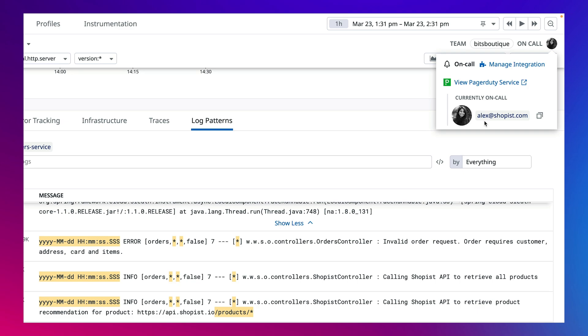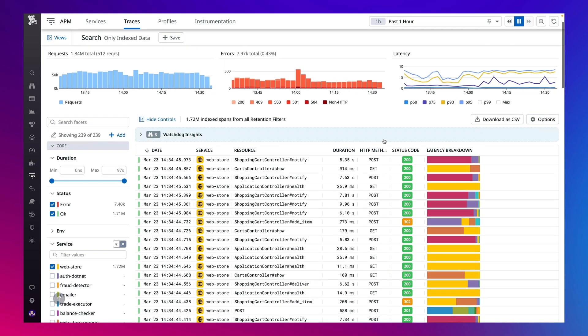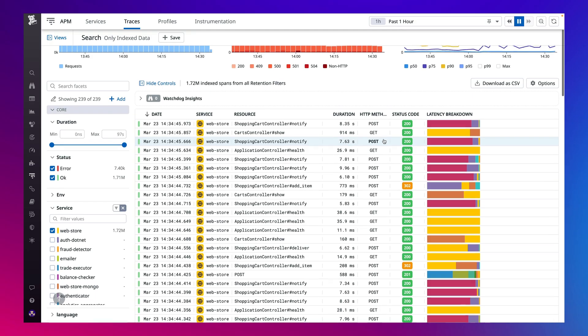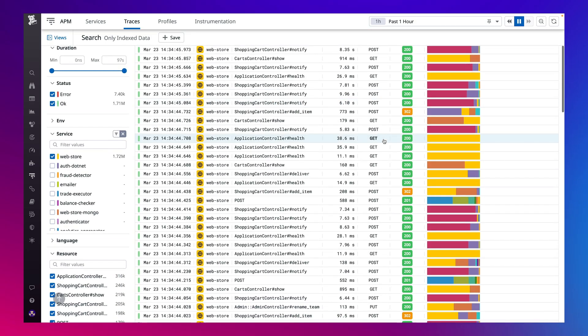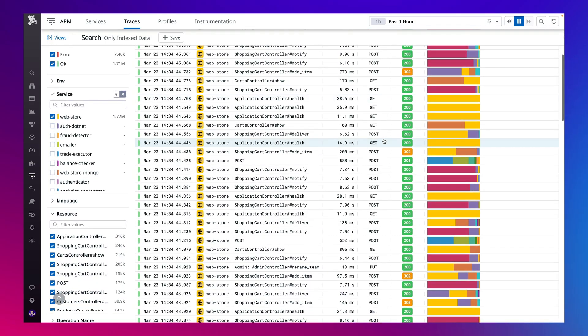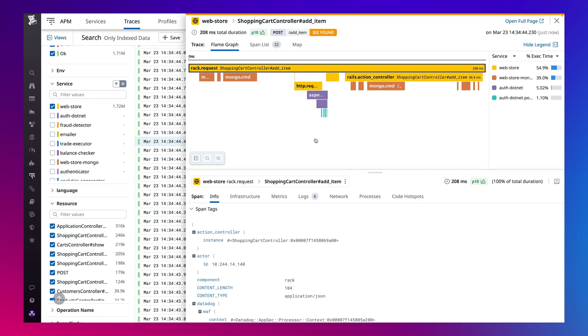And if a deeper investigation of the cascading impact is needed, Universal Service Monitoring is tightly integrated with the greater Datadog platform, including APM, Real User Monitoring, and Database Monitoring, so you can easily drill down into the individual requests with seamless one-click correlation across the full stack.